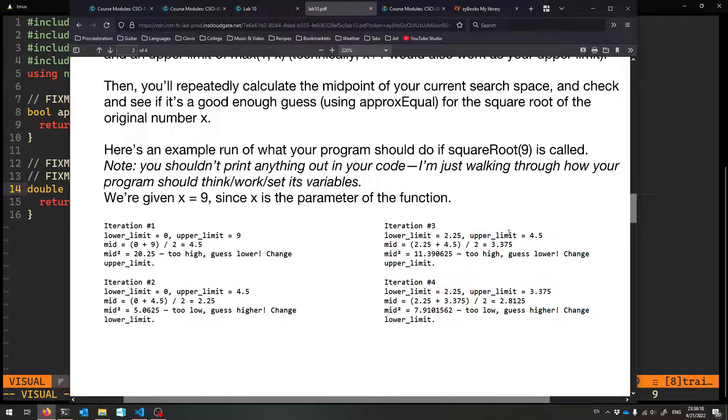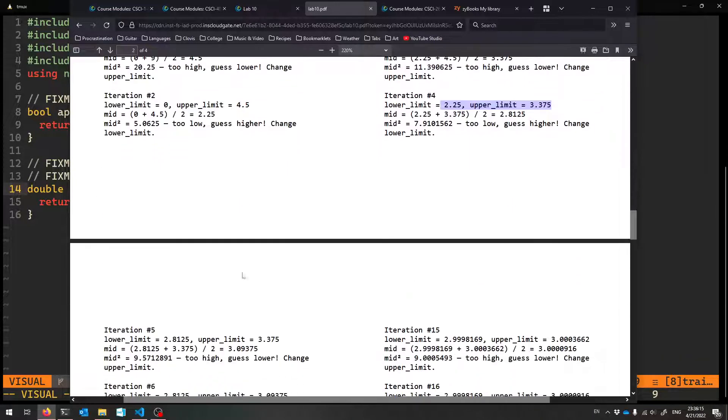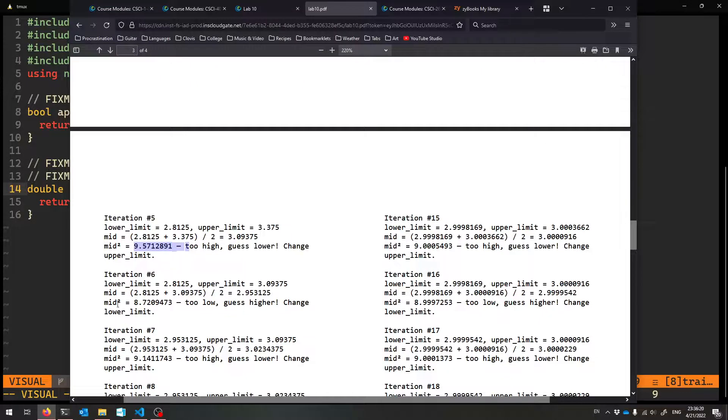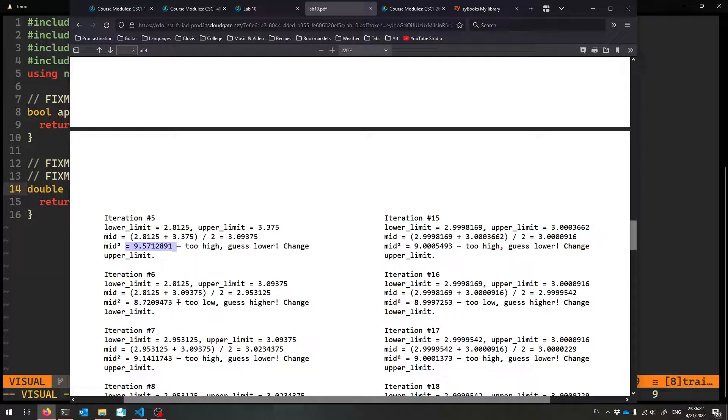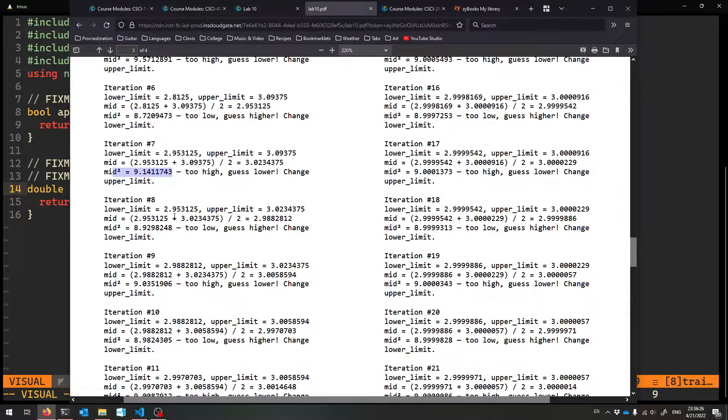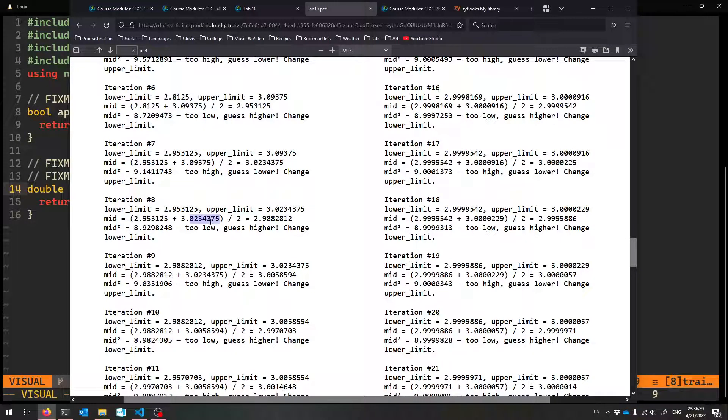So you keep on trying, and you keep on having the space between where you think that square root is. Iteration four, iteration five. You keep on calculating the midpoint, squaring it, seeing how close you are. And look how we're getting, like we're shooting a little bit above and a little bit below nine. We're getting closer though, getting closer to nine. And that means the mid itself was being close to the square root of nine.